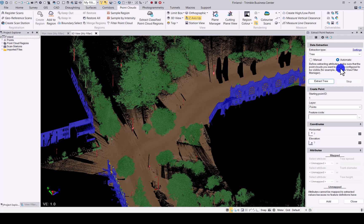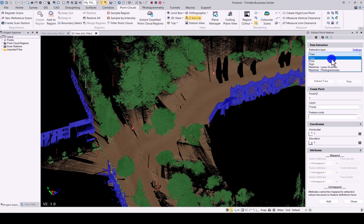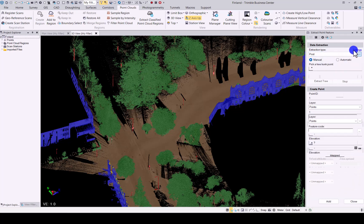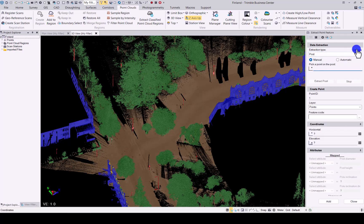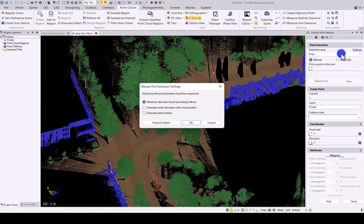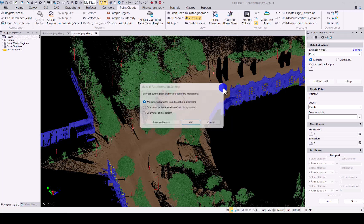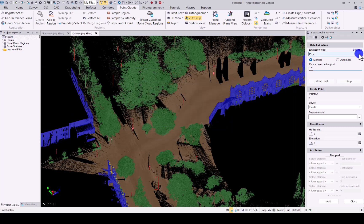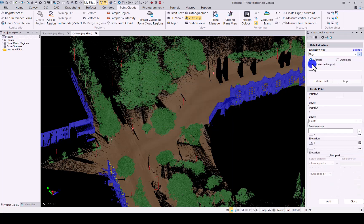Same then for posts. Again, you have some settings options here to say where the diameter needs to be measured from. And the same when you go to signs.